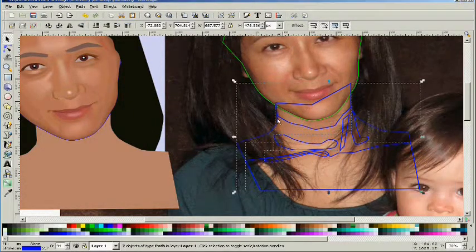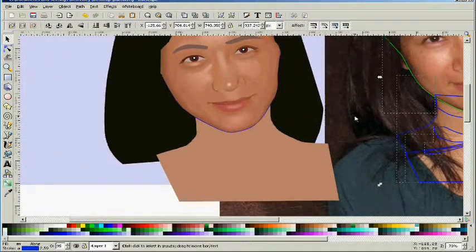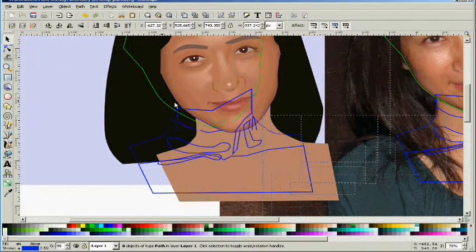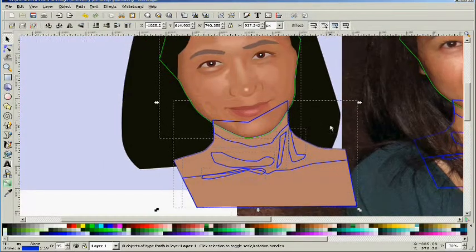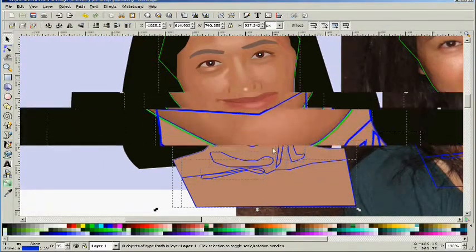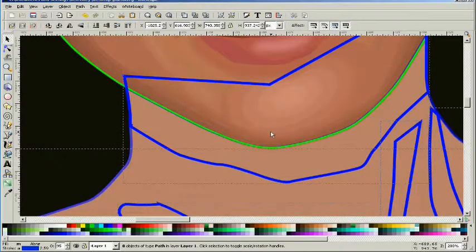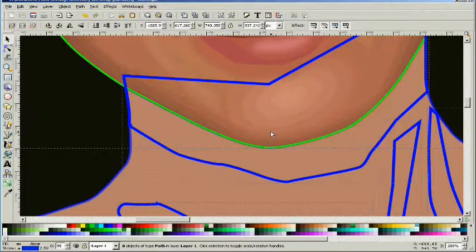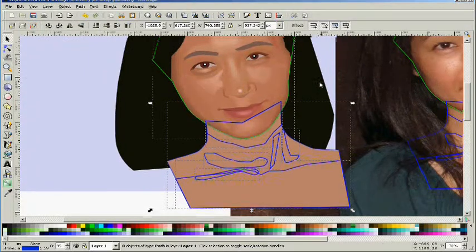We're going to copy all of that along with the head anchor and place it on top. Now we're going to have to place these objects in order as far as above or below where they need to go, and then apply color from the model, gradients, and blurs appropriately.